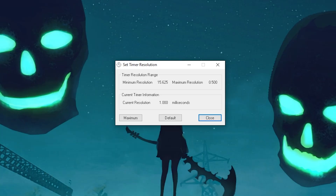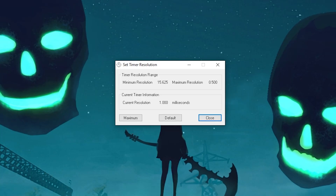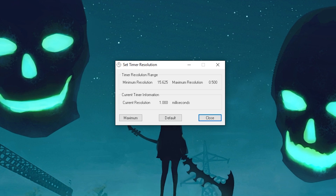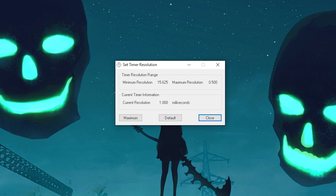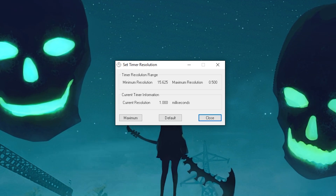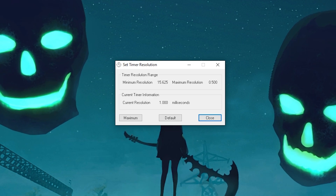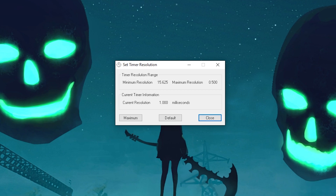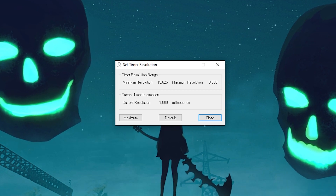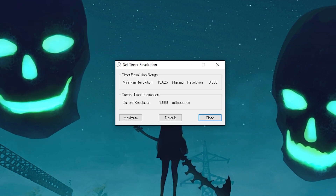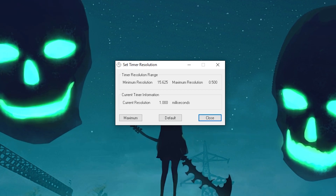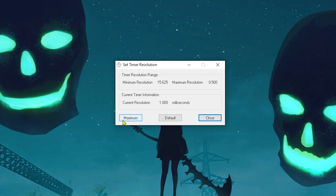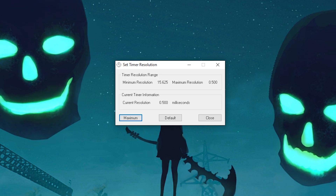We're going to start with the most important one. Remember that all these apps will be linked in the description of this video on my website, usually under the same title as this video so you can find the post more easily. As you can see, here's Timer Resolution — probably a lot of you already know what Timer Resolution is and what it does, but if you don't have it, please use it. Remember that there are some settings you need to follow to get the best results.